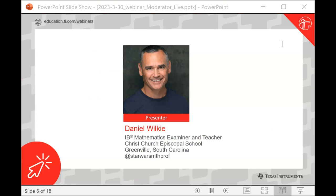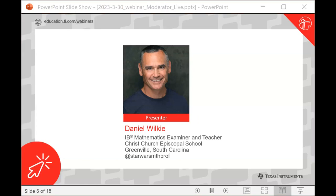Daniel Wilkie, thank you so much. My name is Daniel Wilkie, and I am an IB math teacher in Greenville, South Carolina. My school is Christ Church Episcopal School. I'm currently teaching IB AASL, I'm a moderator for the AI Exploration, and I'm an examiner for the AI Paper 1. It's been about a year since we've done a webinar for IB NTI, and I'm thrilled to be back.